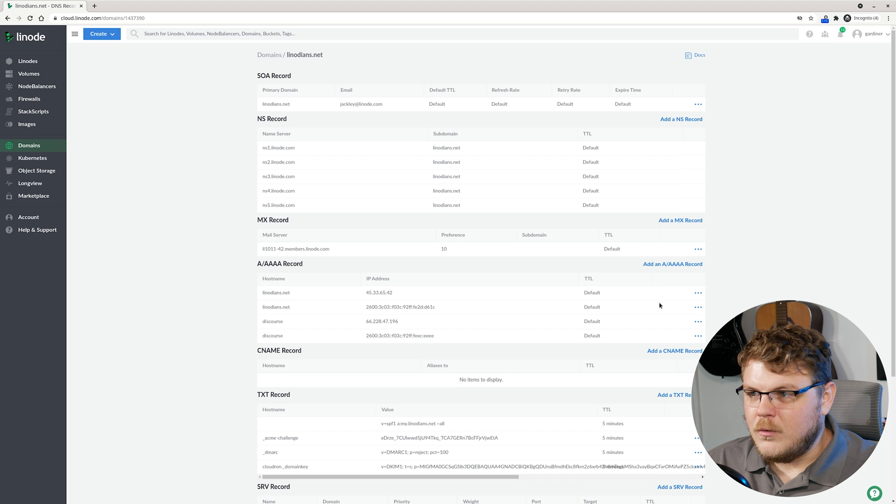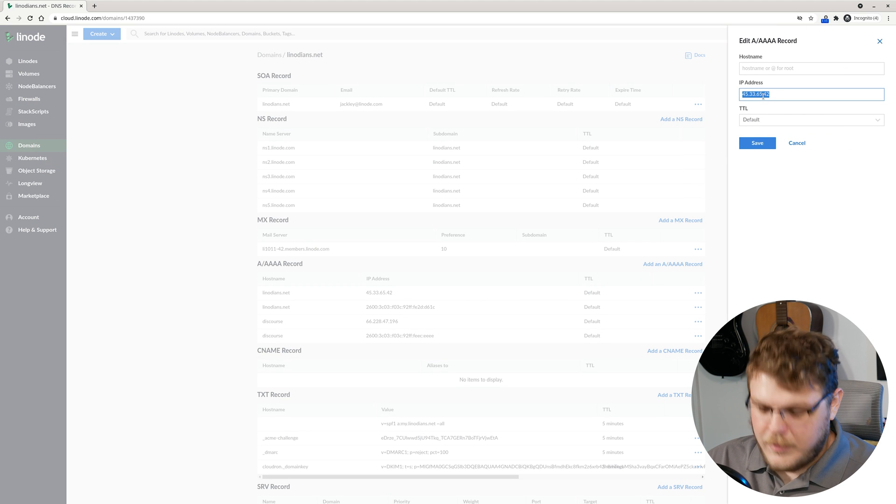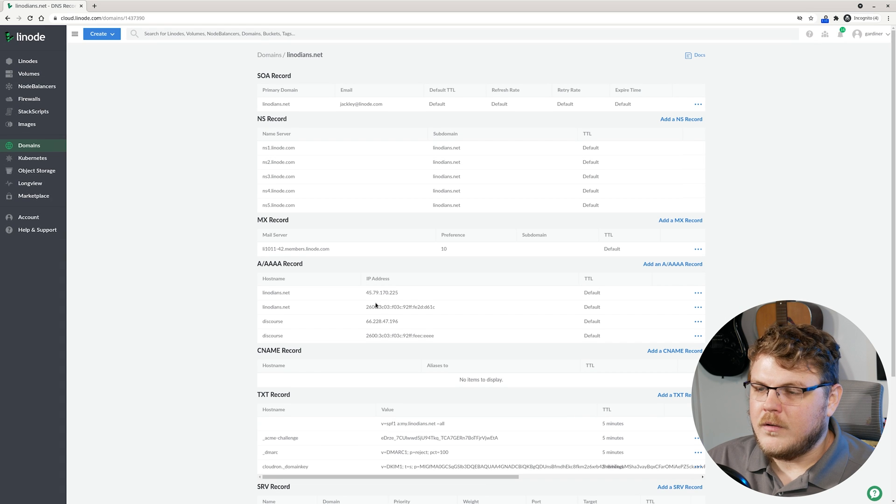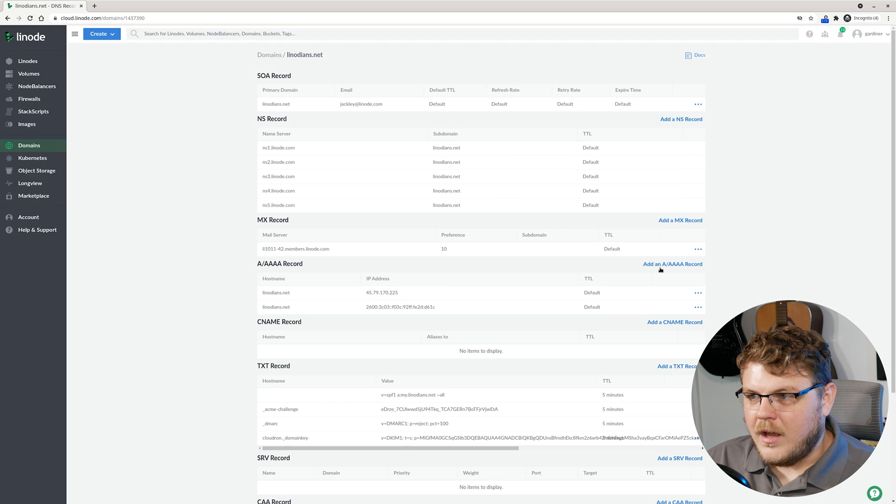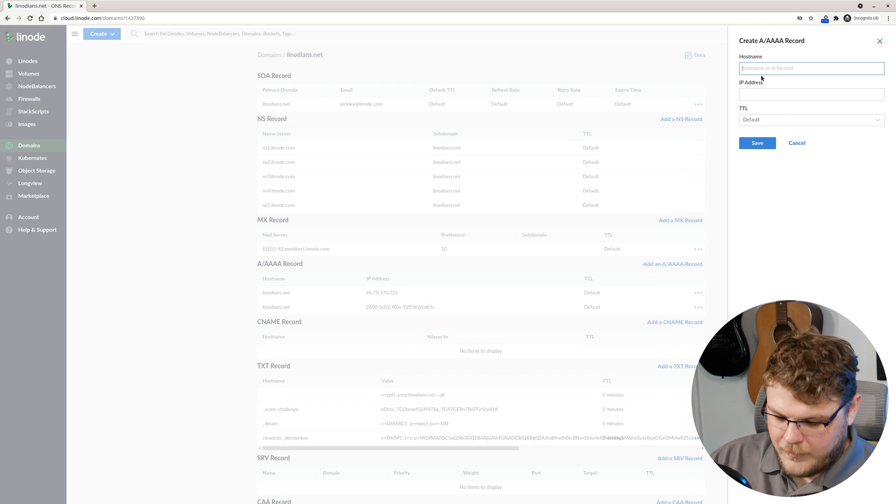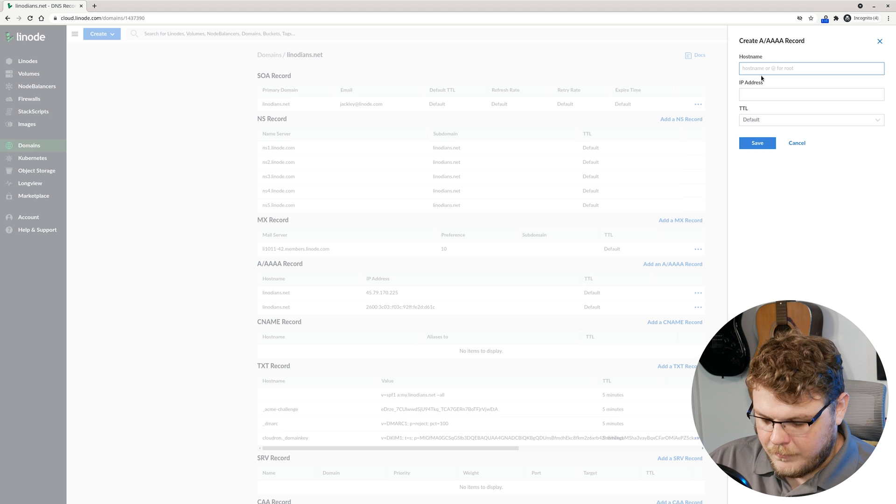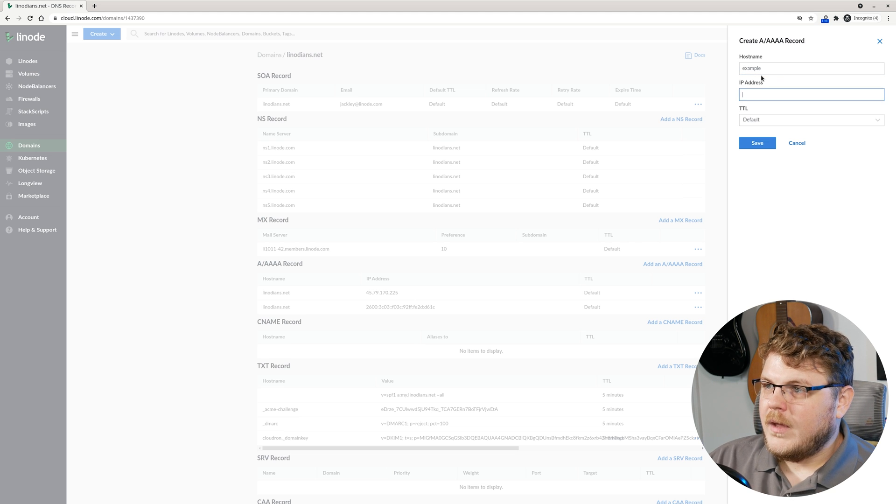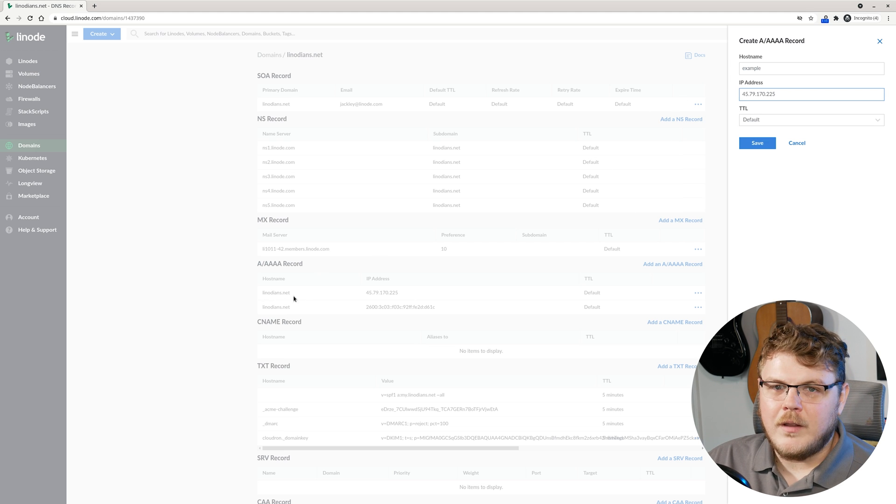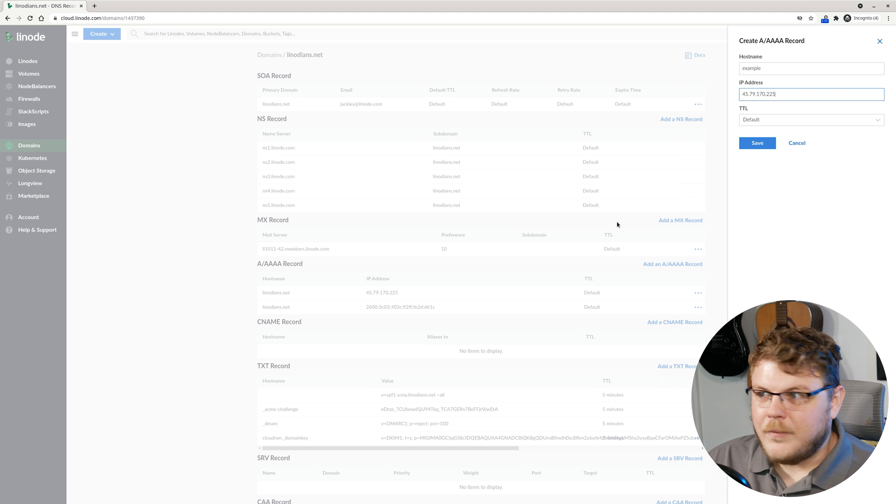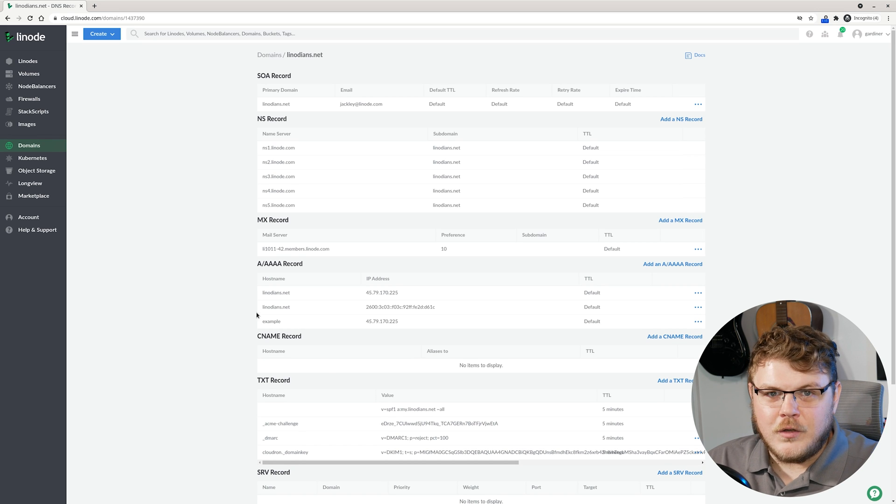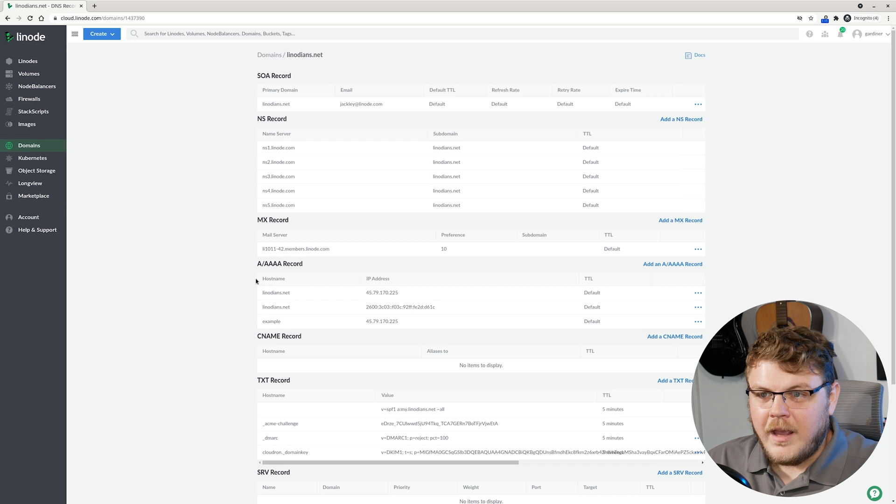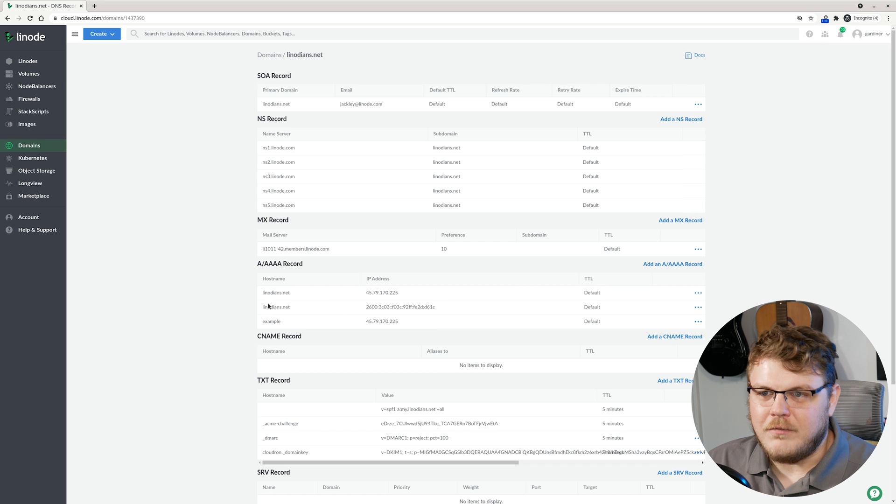I'm going to select linodeans.net here. You can see that we have a few configurations. I'm going to click on the little dots and I'm going to change the IP address for linodeans.net to be the Linode IP address that we just set up. I'm going to add a new A record and create a subdomain, let's say example, and then we're going to put in the same IP address. So we're going to have both linodeans.net and example.linodeans.net running off the same server.